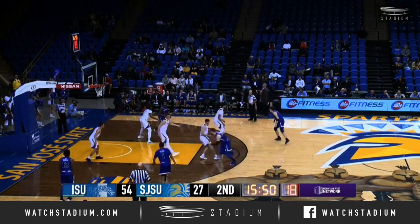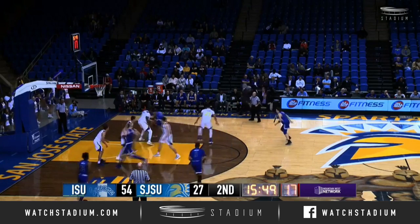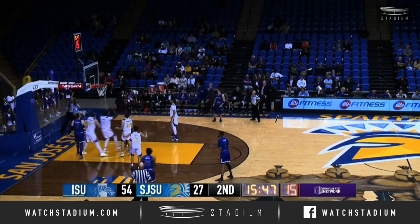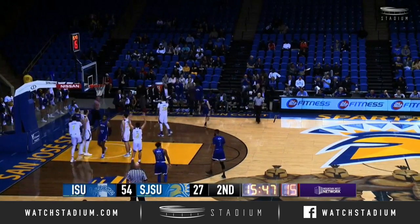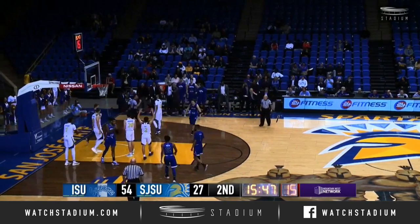Stedman back outside to the right, now into the post for Thomas. Thomas on a pivot step, spins against Stedman, rises up — he is fouled. He banks it in.